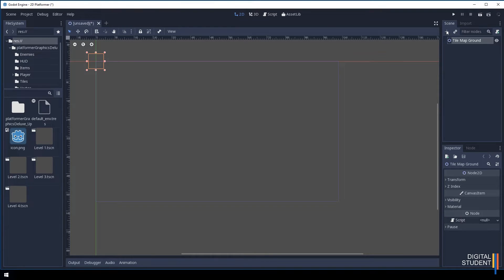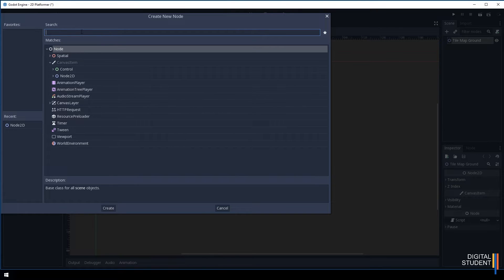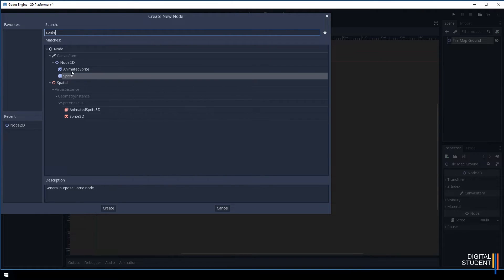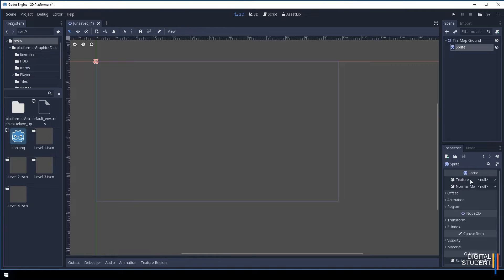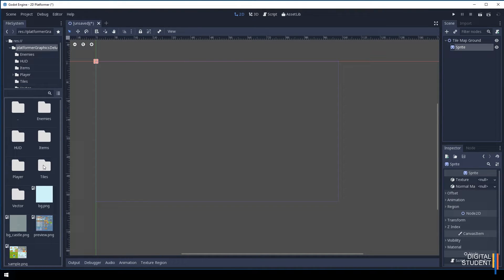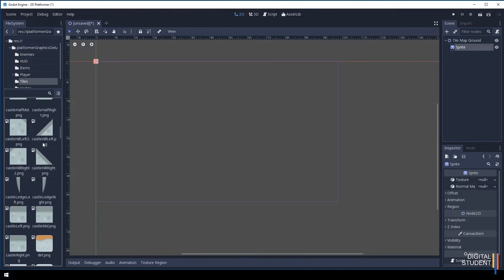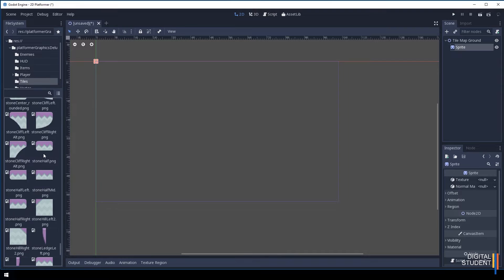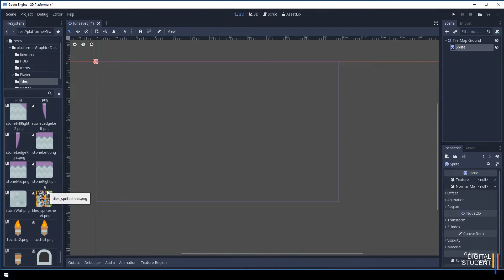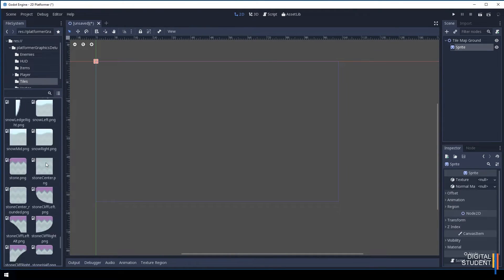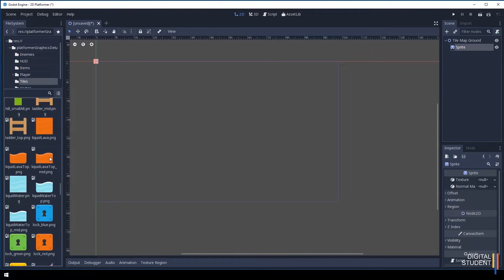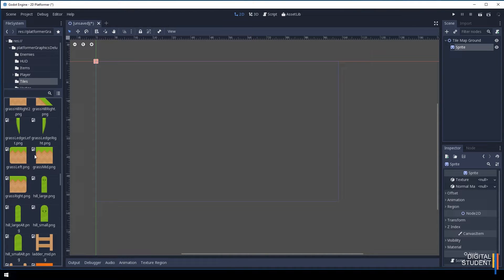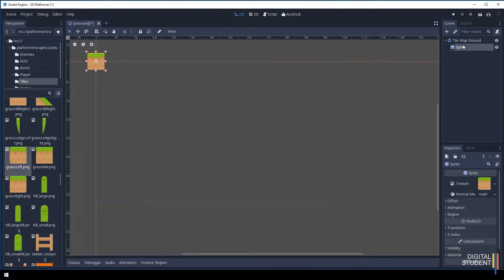The next thing we need to do is create another node called a Sprite, and this is going to hold our first image. Once we've got our Sprite we can then populate it with a tile. Come into our assets and down to our tiles — they've already been done for us. For performance you would use the single sprite sheet at the bottom, but to keep this simple I'm just going to use these predefined slices. The first one is going to be the grass, so grab the grass left texture and put it onto the texture field, and name it grass left.